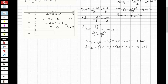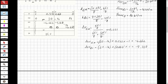Now let's sum all the rows to find the final end moments. At BA: 30 plus minus 4.662 equals 25.338 kilonewton-meters. At BC: minus 16 plus minus 9.338 equals minus 25.338 kilonewton-meters. At CB: 16 plus minus 4.669 equals 11.331 kilonewton-meters.